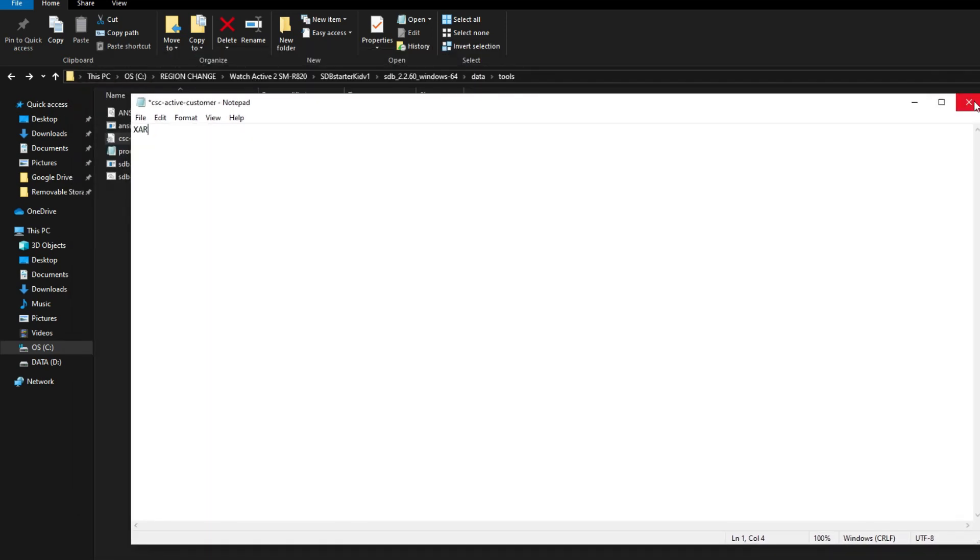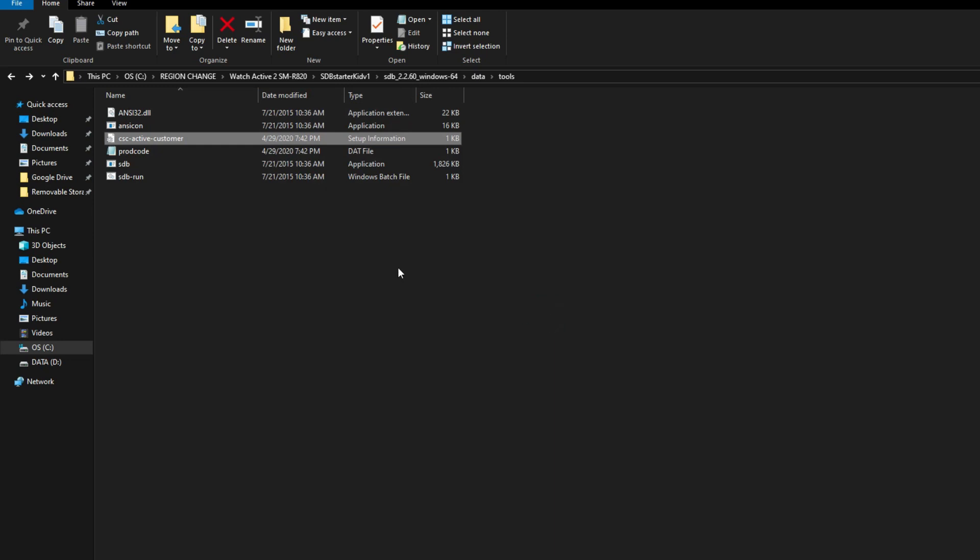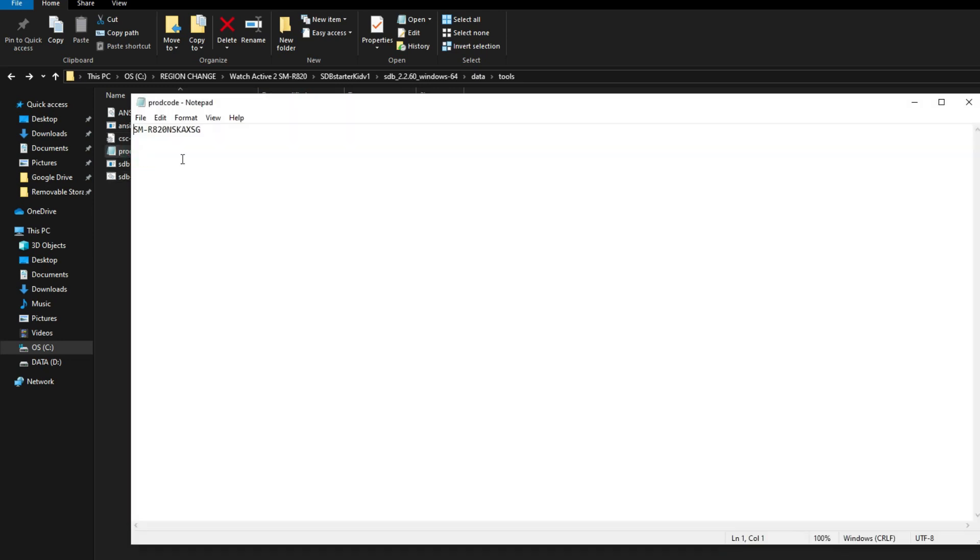Close and save this text. Now select prod_code. Again, replace the last three letters with your CSC. Here I'm selecting the last three letters and writing XAR. Close and hit save.